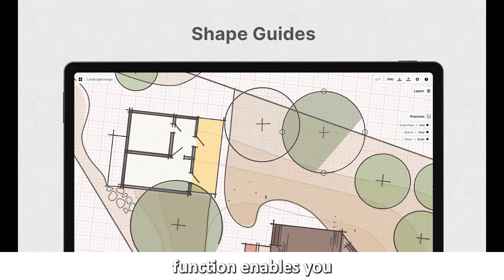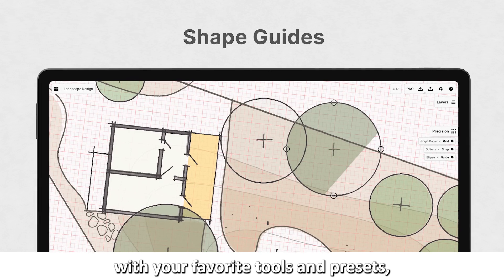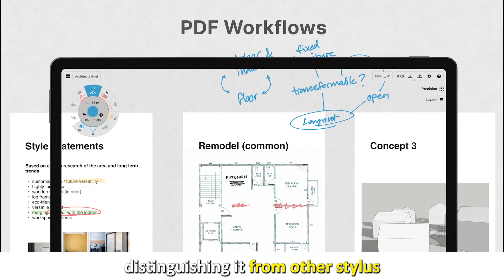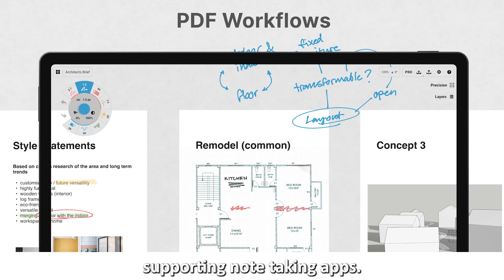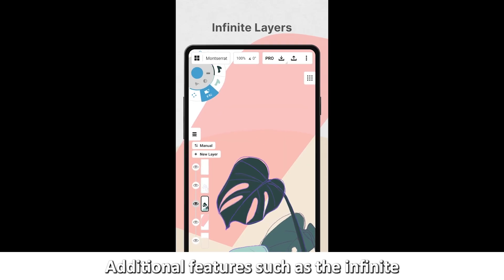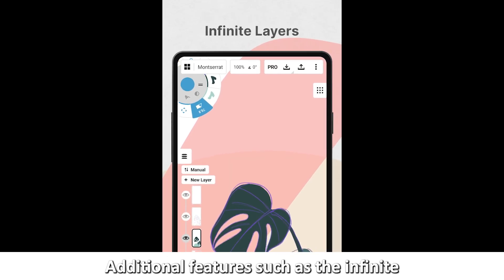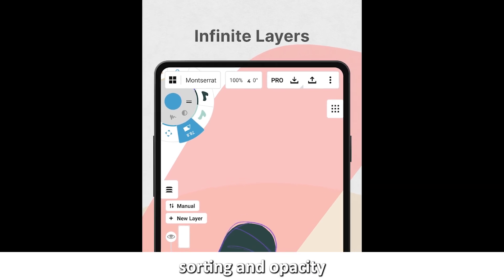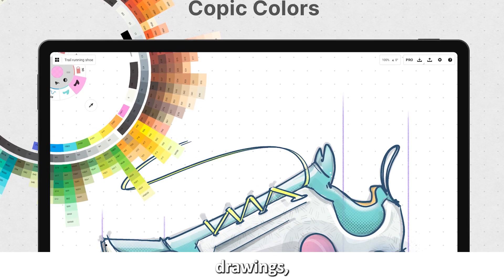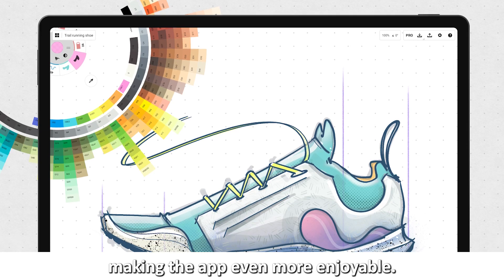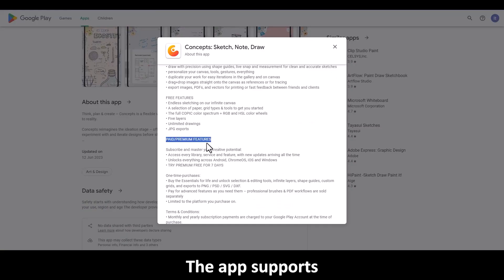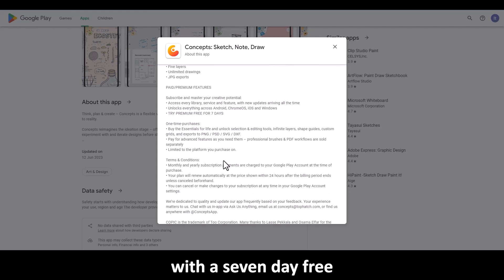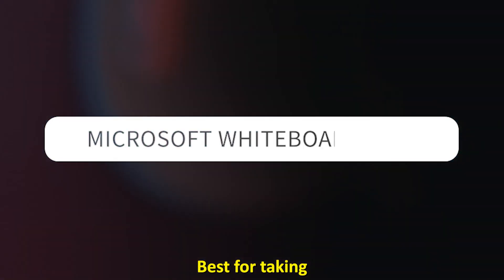The app's tool wheel function enables you to customize it with your favorite tools and presets, distinguishing it from other stylus-supporting note-taking apps. Additional features, such as the infinite layering system with automatic sorting and opacity, enable you to make more detailed drawings, making the app even more enjoyable. The app supports both free and premium access, with a 7-day free trial for the premium access option.